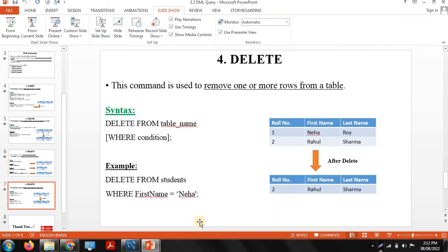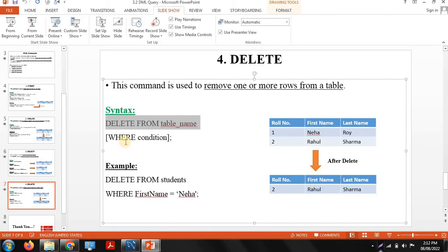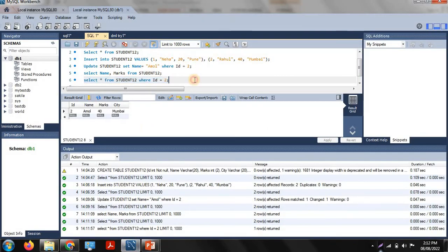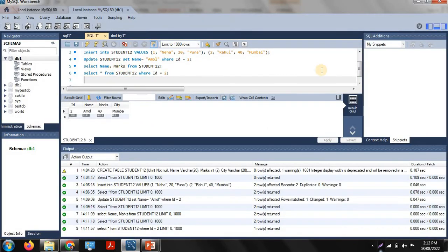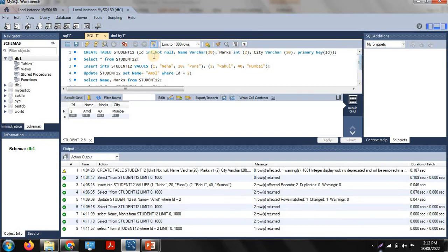The next command is delete. The delete command is generally used to remove one or more rows from the table. If you want to delete rows in a table, the delete command is used. The syntax is: DELETE FROM table_name WHERE condition. The WHERE condition is always used with the delete command.